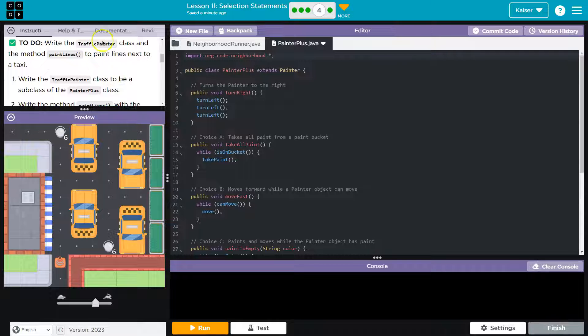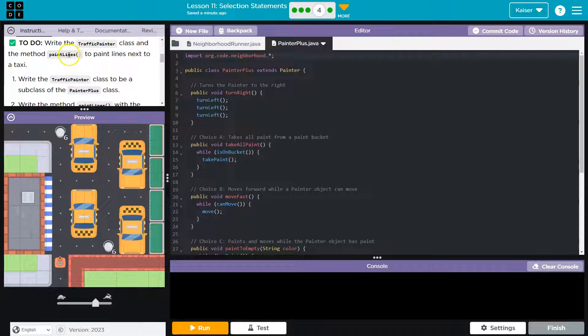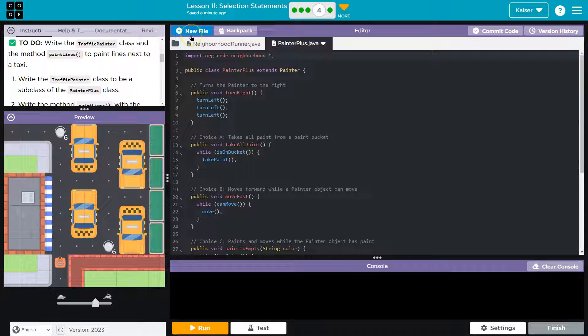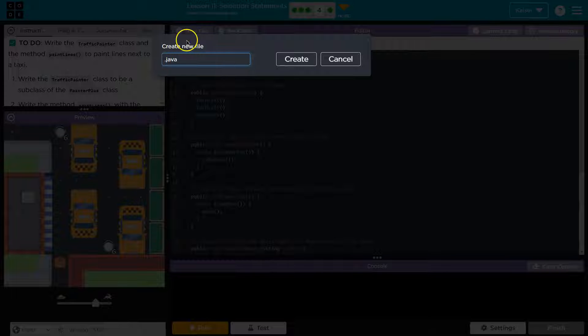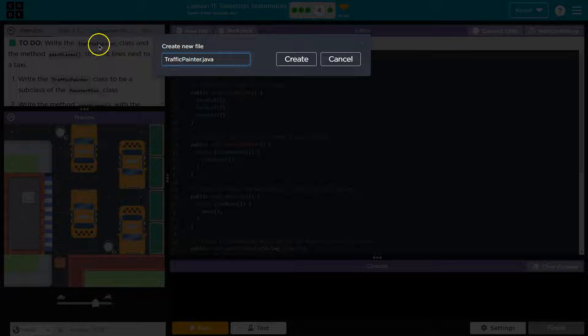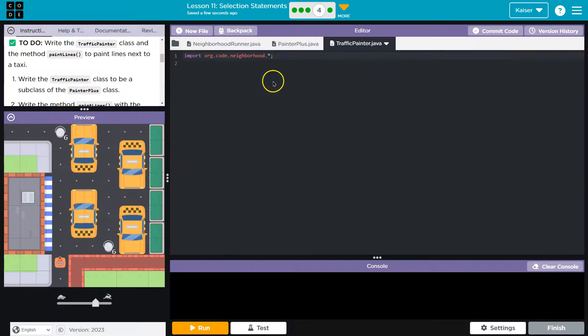To do, write the traffic painter class and the method paint lines to paint lines next to a taxi. So first thing we need to do is click way up here on new file because a new class needs a new file. I'm going to write exactly like they have traffic painter and I leave dot java. Let me double check my spelling because it's going to be important and create.